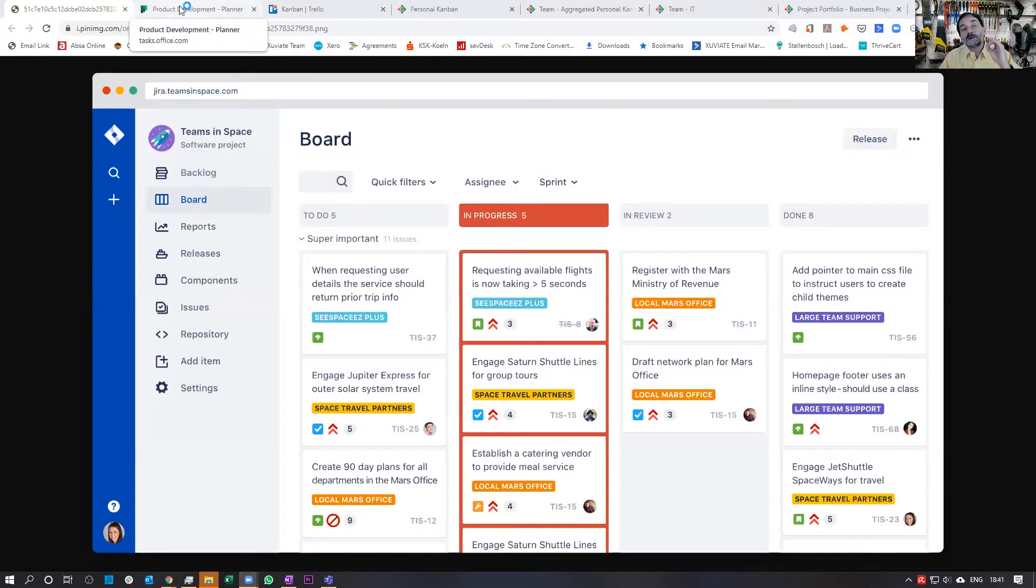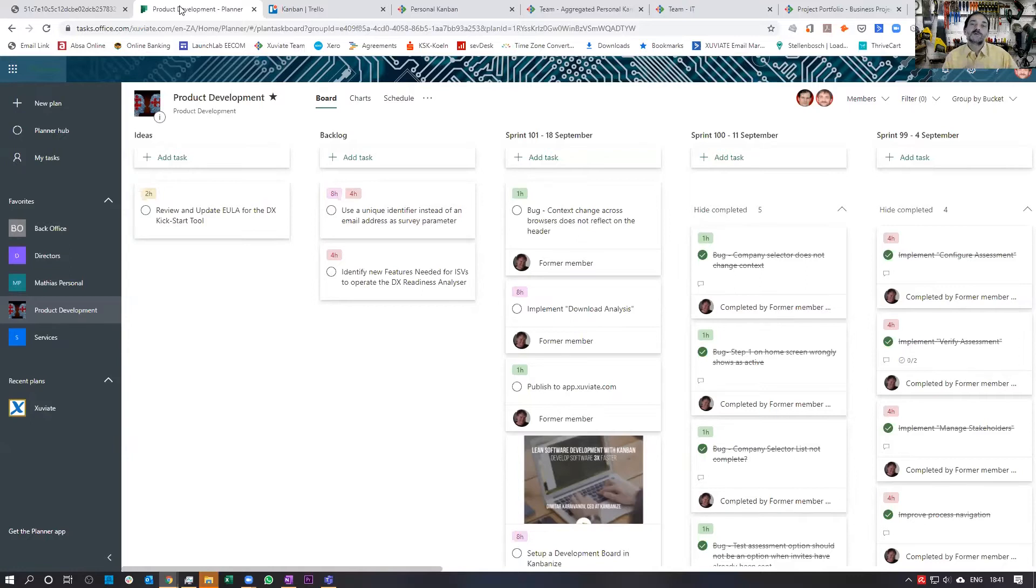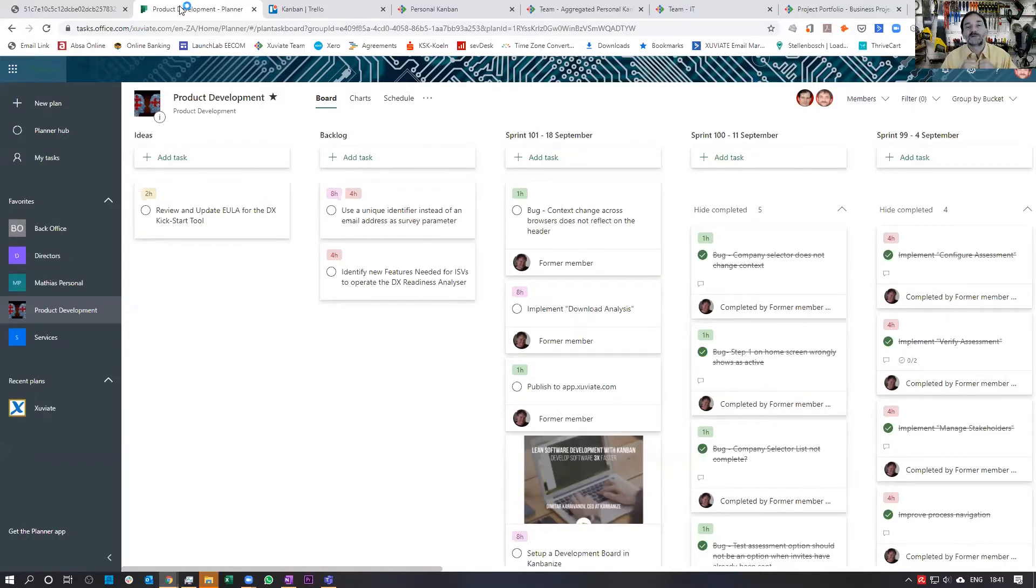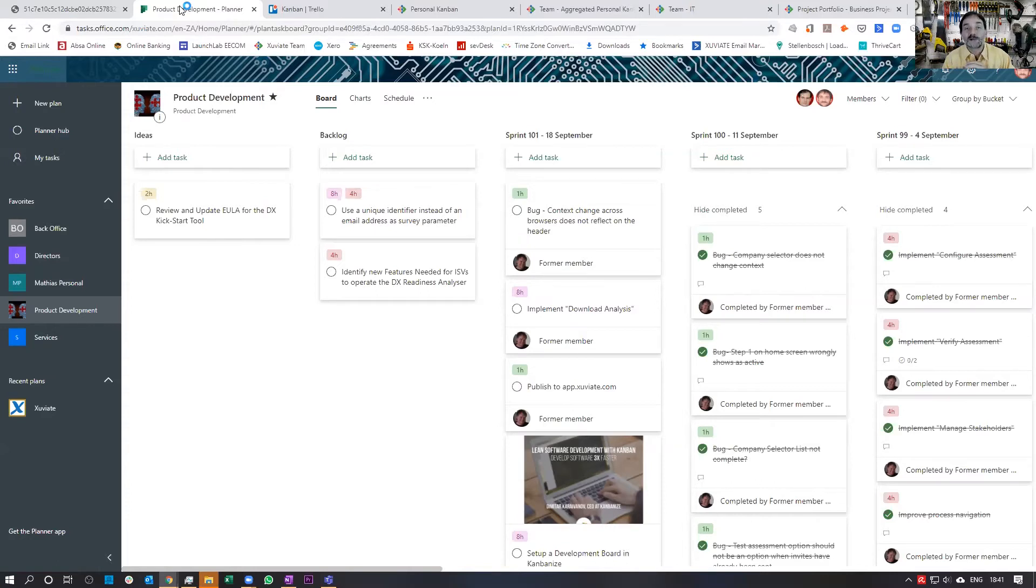Another one of the products that we see out there as a default standard is Microsoft Planner, because people are in the Microsoft Office 365 ecosystem, and it is for free after all, because it's part of Office 365.